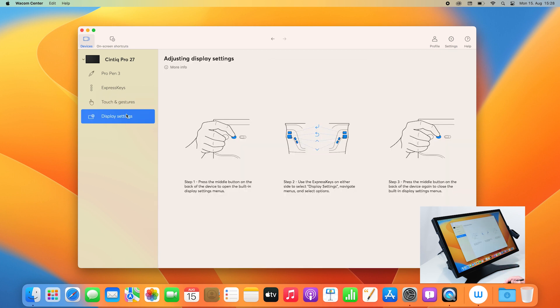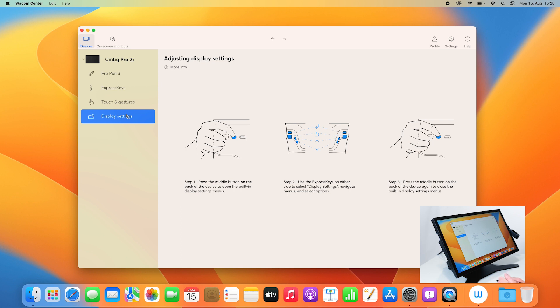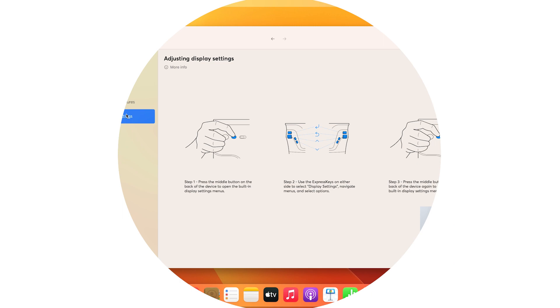On display settings, it gives you a quick guidance on how to adjust your display settings like screen brightness, color space, and contrast by using the on-screen menu.